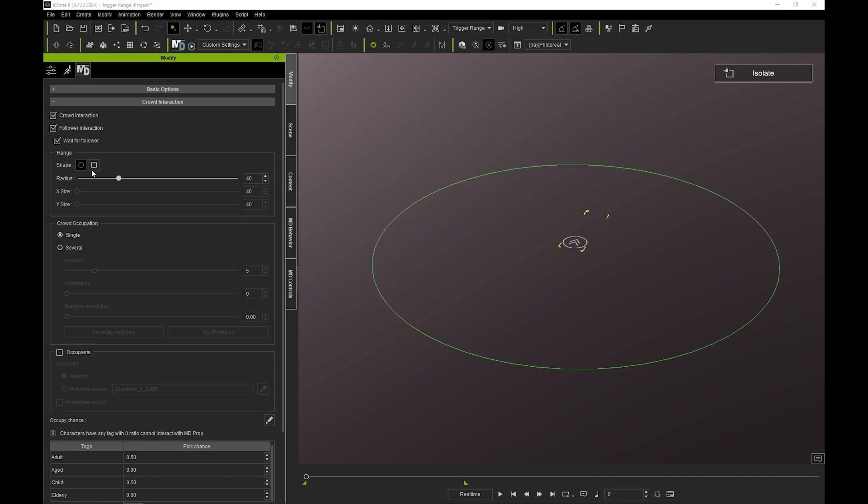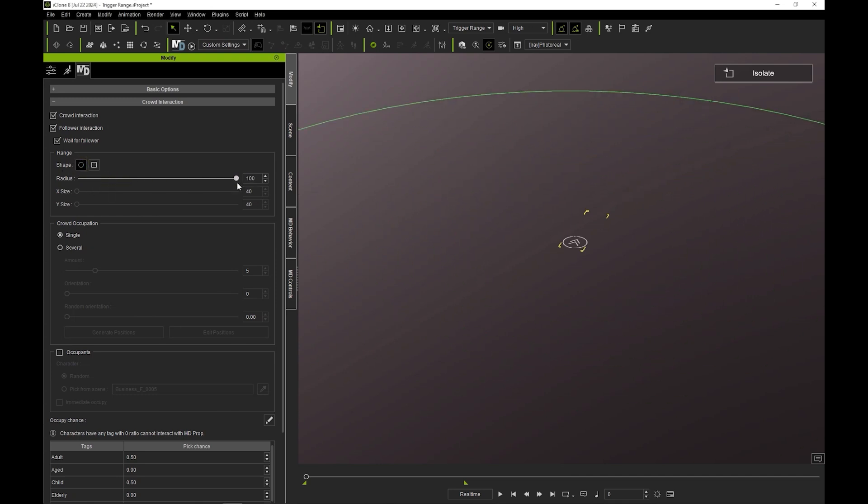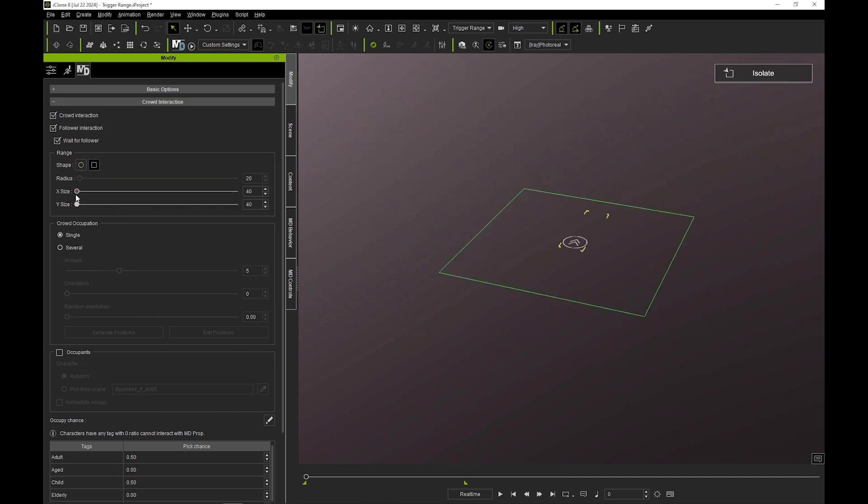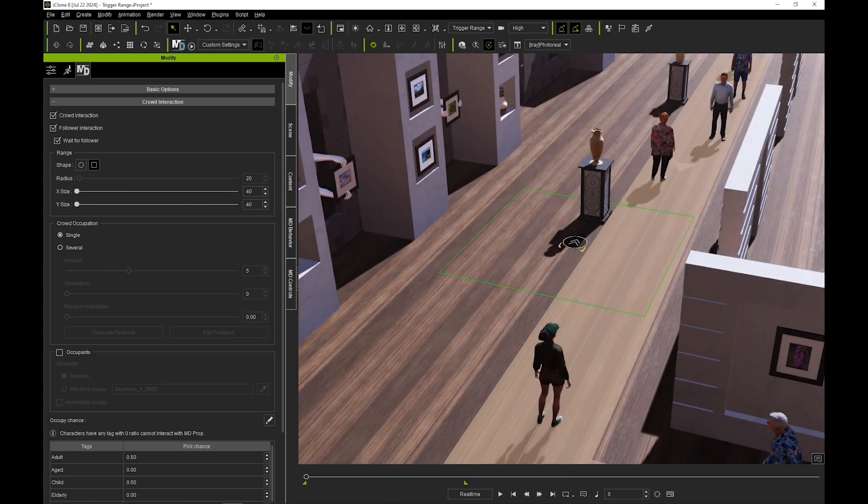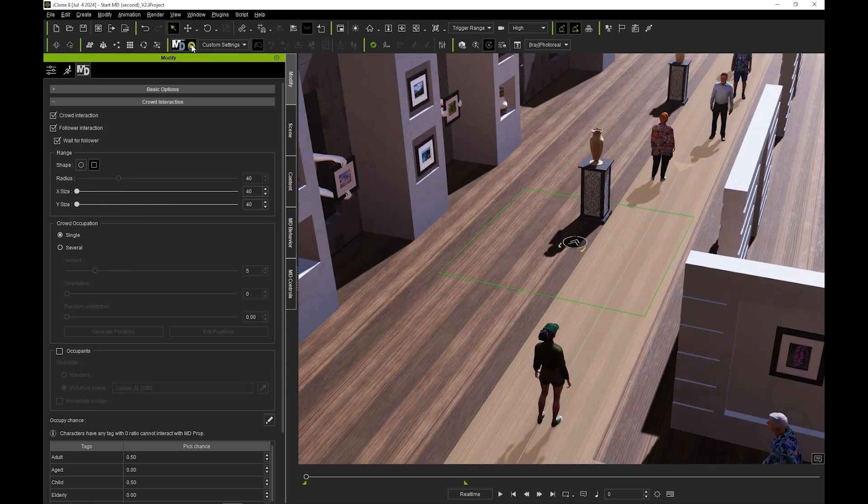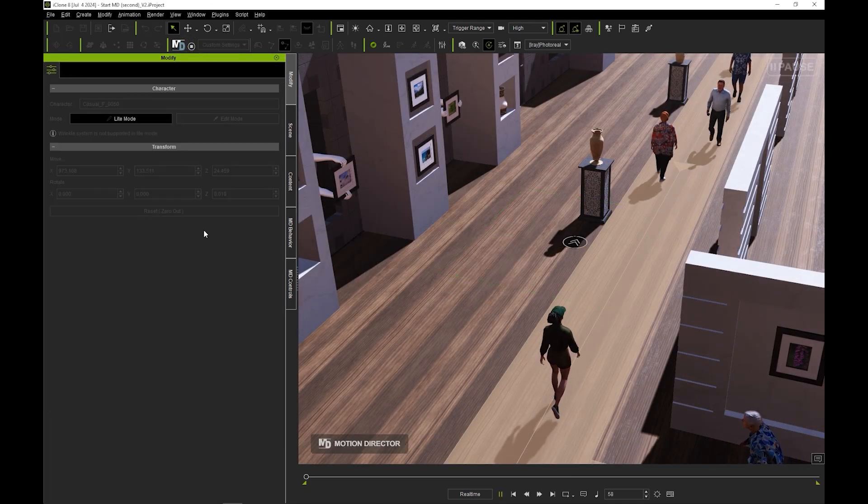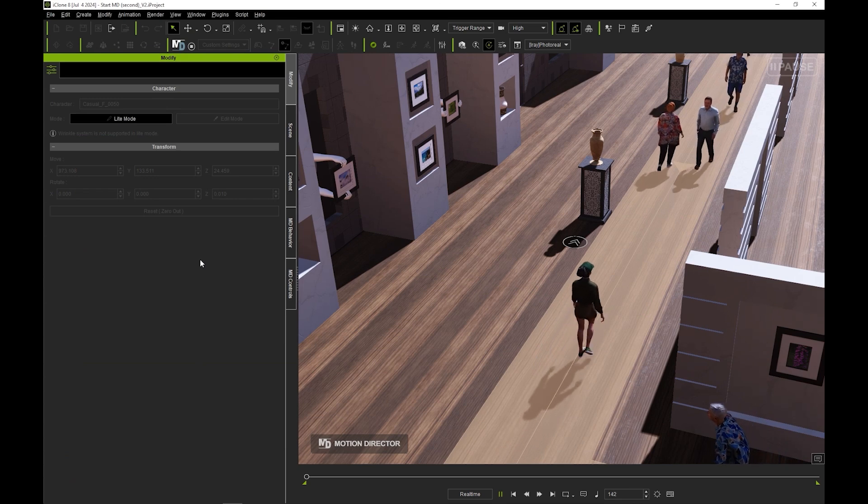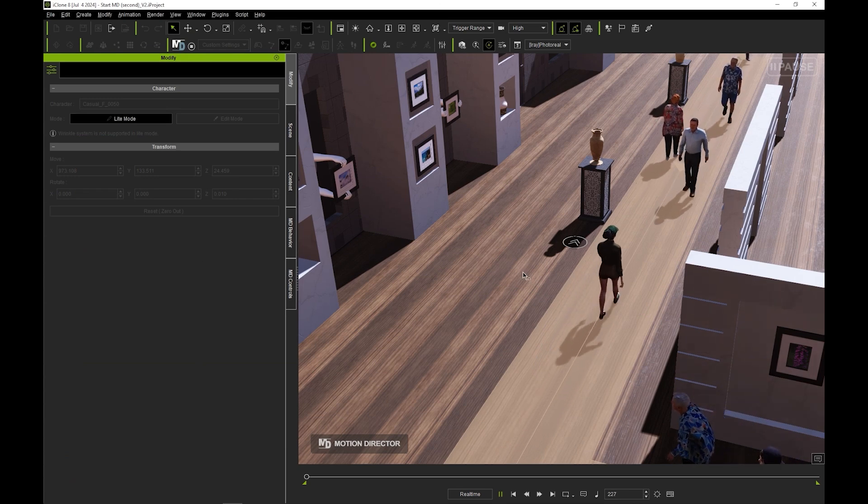Under range, you can choose either a square or circle and adjust their respective dimensions. If we enter play mode again, you'll see that this time only the third actor gets attracted to interact with our MD prop.